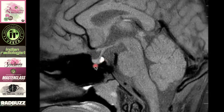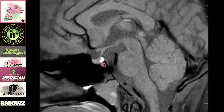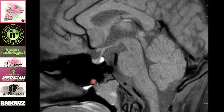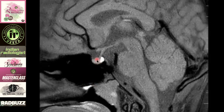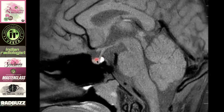The pituitary gland lies in the sella, which is a bony concave cavity. Anteriorly we see the tuberculum sellae, posteriorly the dorsum sellae. The sella is very closely related to the sphenoid sinus, so any abnormality in the sphenoid sinus — for example sinusitis or a mucocele — should be reported when reporting sellar pathologies.